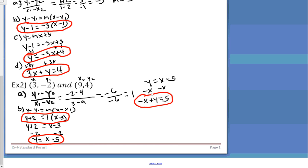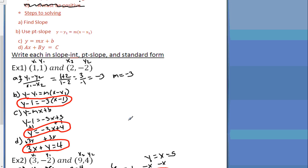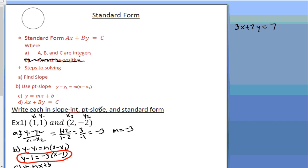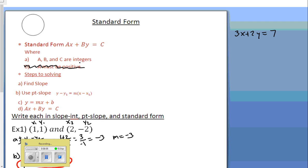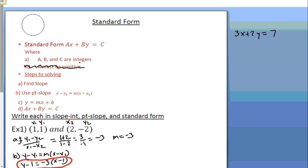That's this lesson — really easy, nothing new here. Standard form is nice because when you have x and y on the same side you can graph really quickly. If you've been paying attention all along you shouldn't have any problems with this. Good luck!